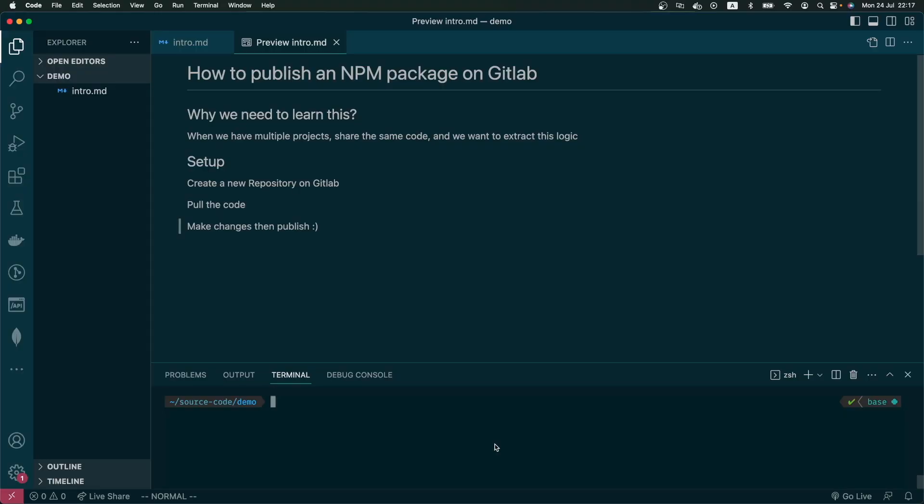Hello everyone, welcome back to my YouTube channel. In today's video, I will show you how to publish an npm package on GitLab. Why we need to learn this? It's quite common when we work in some company and we have multiple repositories stored in our GitLab. Some of the code are duplicated and we want to extract this logic into a package we can use anywhere.